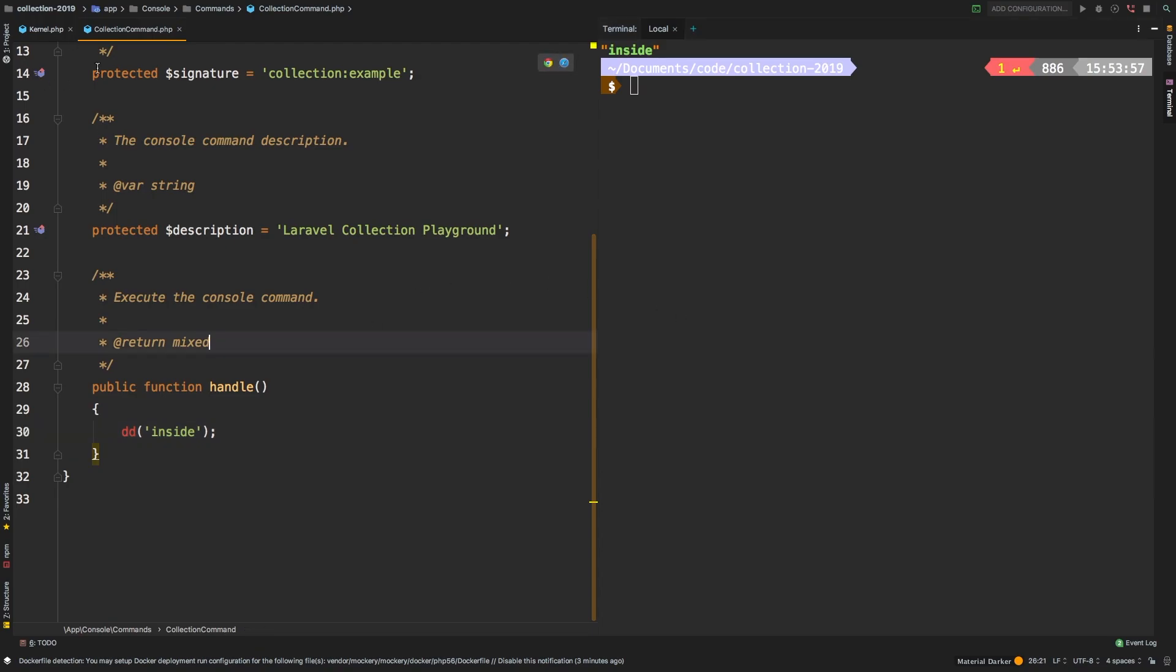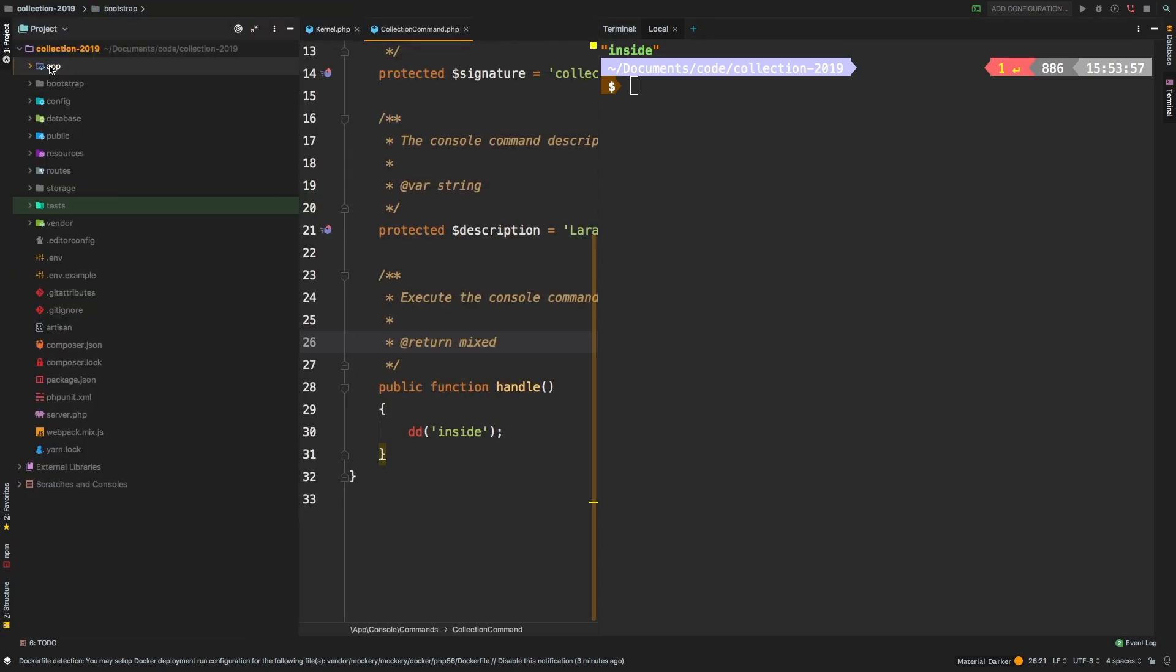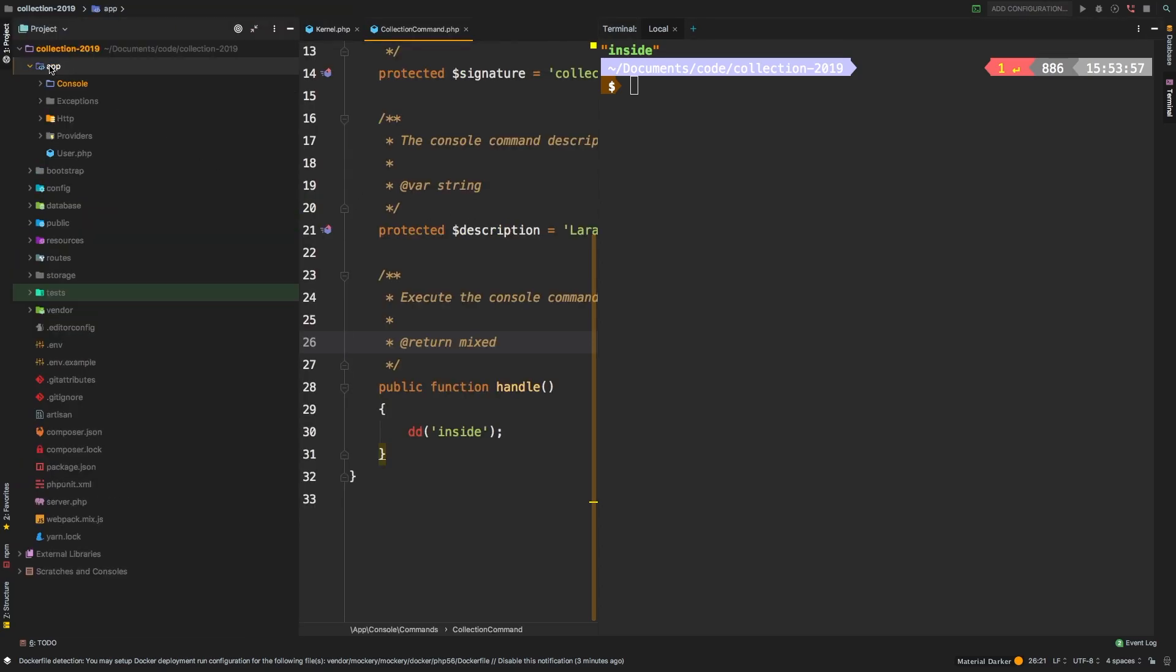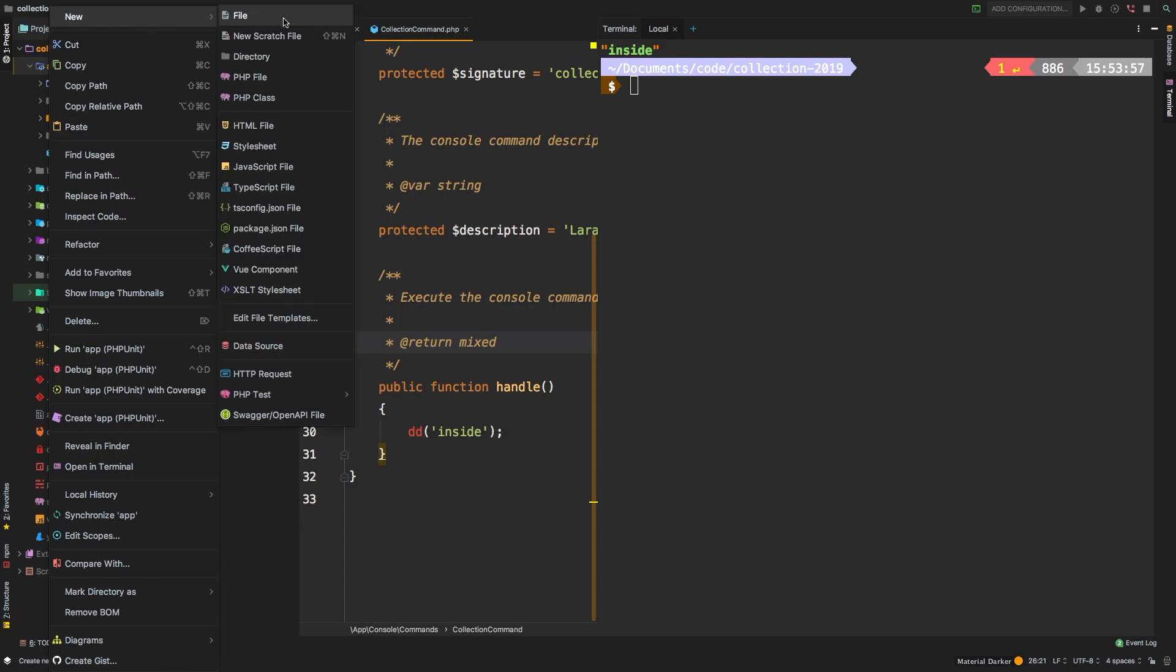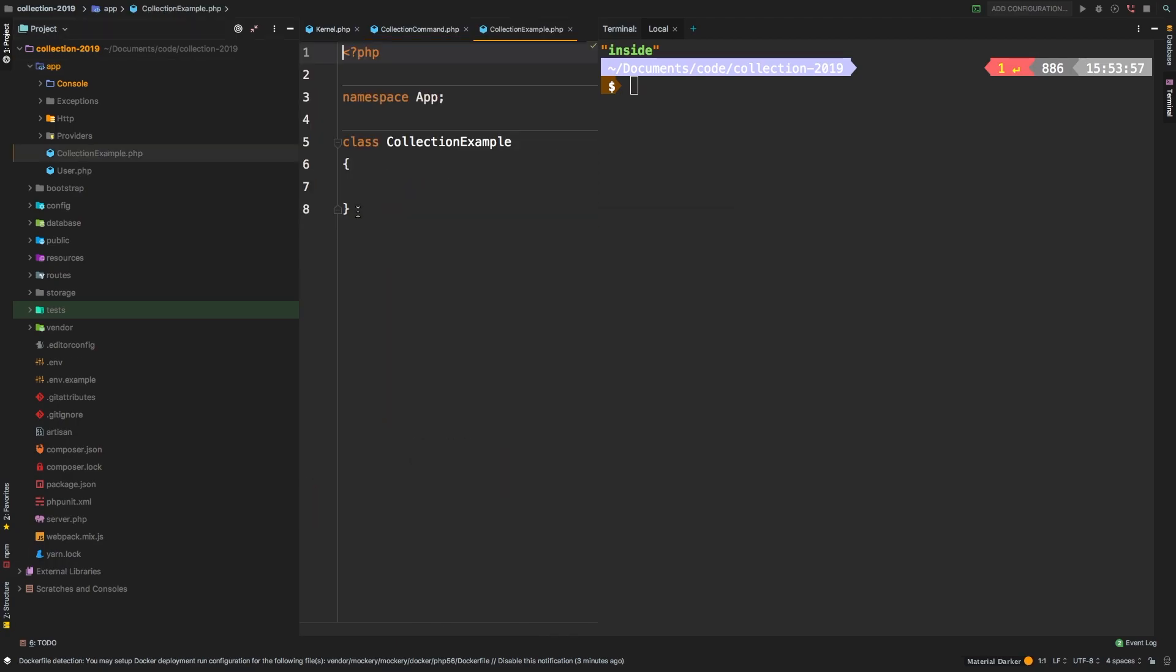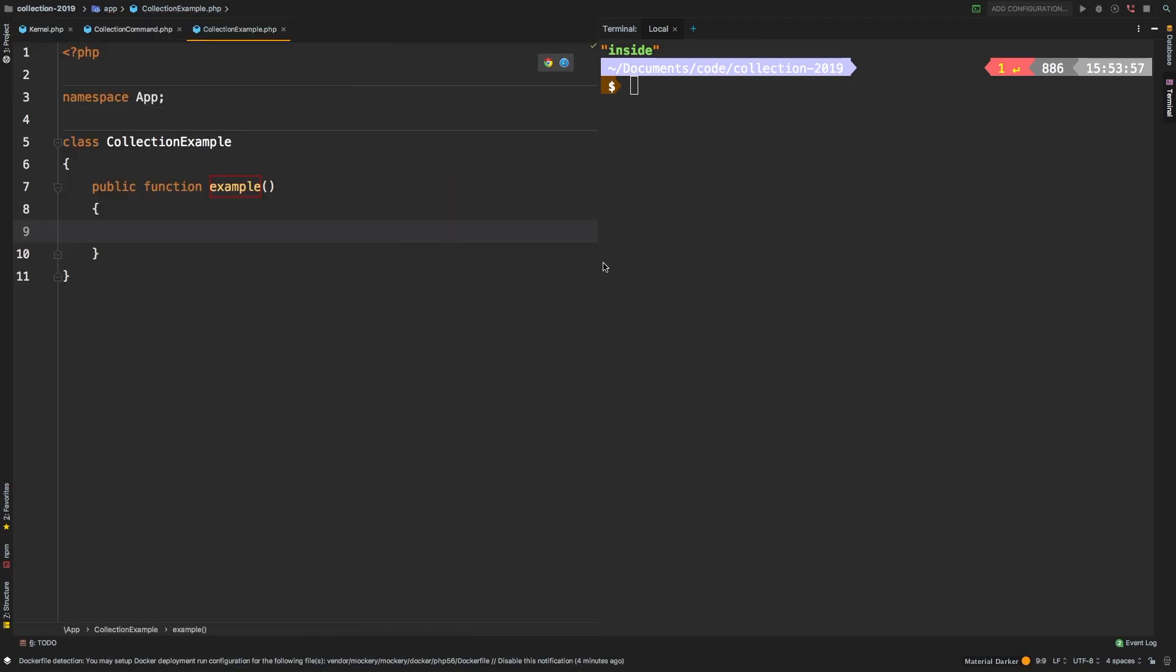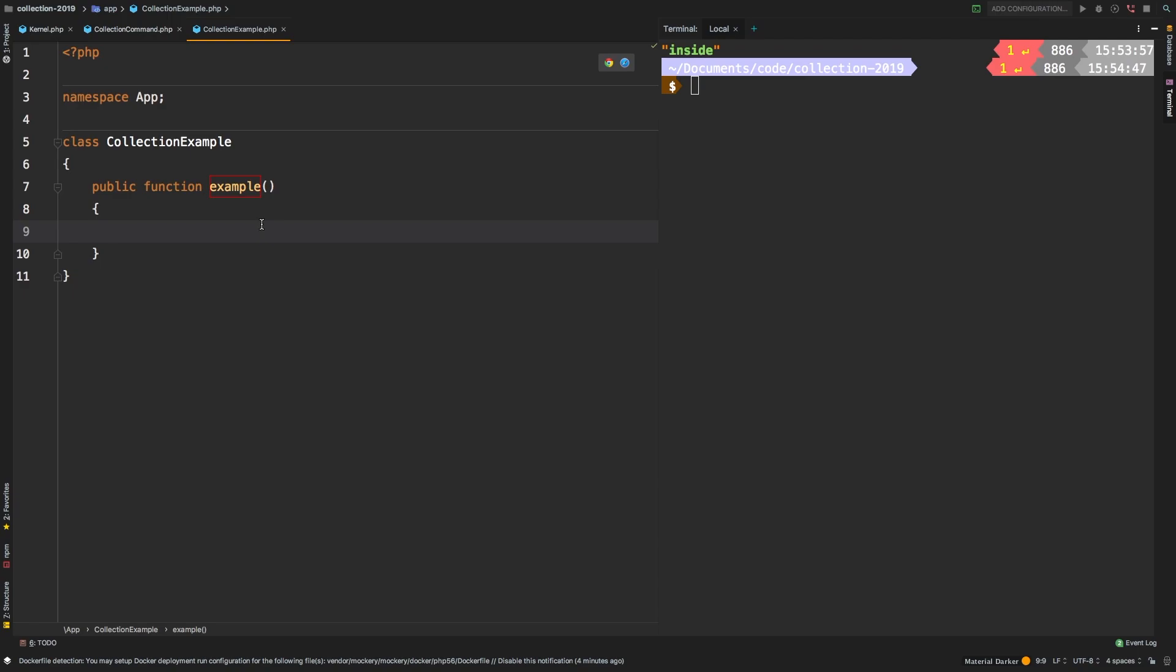Okay, so the last step you got to do is we got to make a new class. So inside app, I'm going to create a new PHP class. And I will call it collection example. And collection example is a very simple class. It will have one method simply called example. And this is where you're going to be playing with your collections.